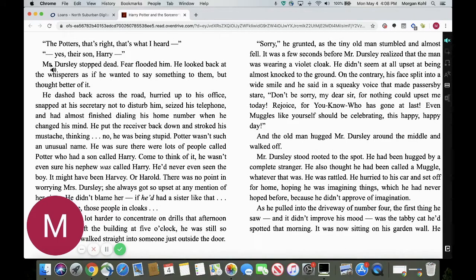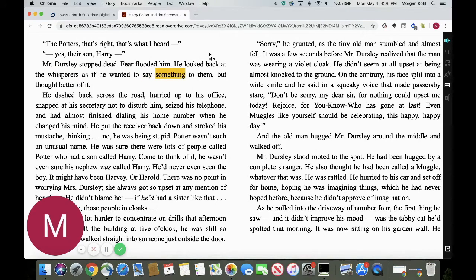We'll just start right here. 'Mr. Dursley stopped dead. Fear flooded him. He looked back at the whisperers as if he wanted to say something to them but thought better of it. He dashed back across the road, hurried up to his office.' I'm going to click on the speaker icon when I want to stop reading.